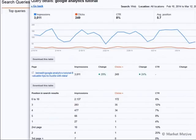I have the data for that page — impressions, clicks, et cetera. And on the bottom left, I have the position in search results. The search results are customized, which is why position is not a good thing to shoot for.